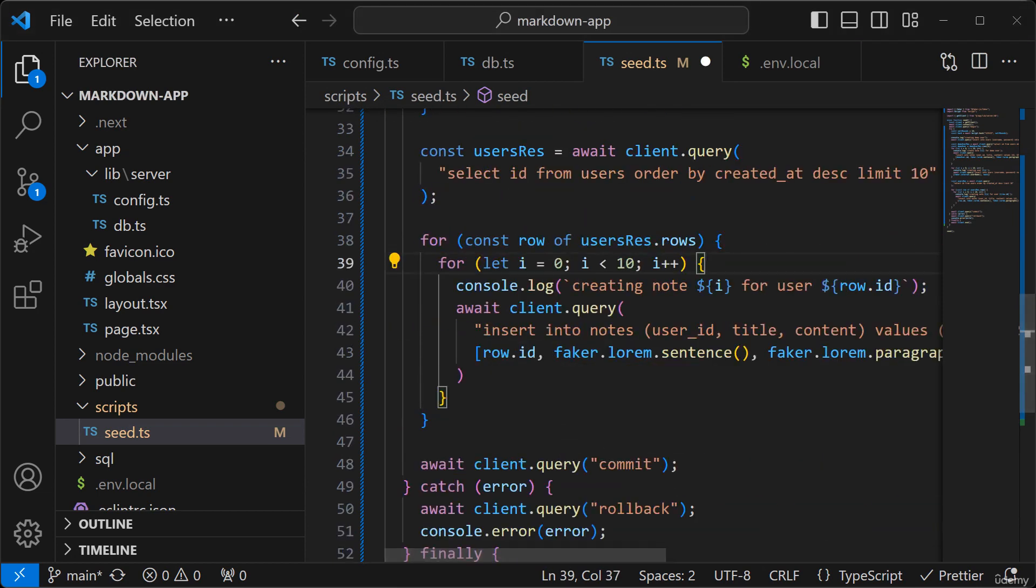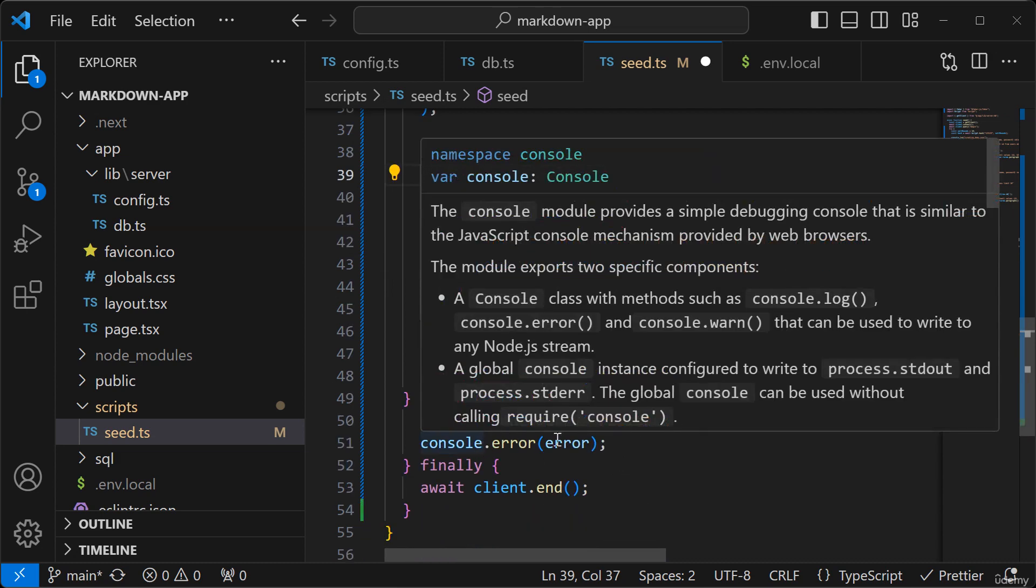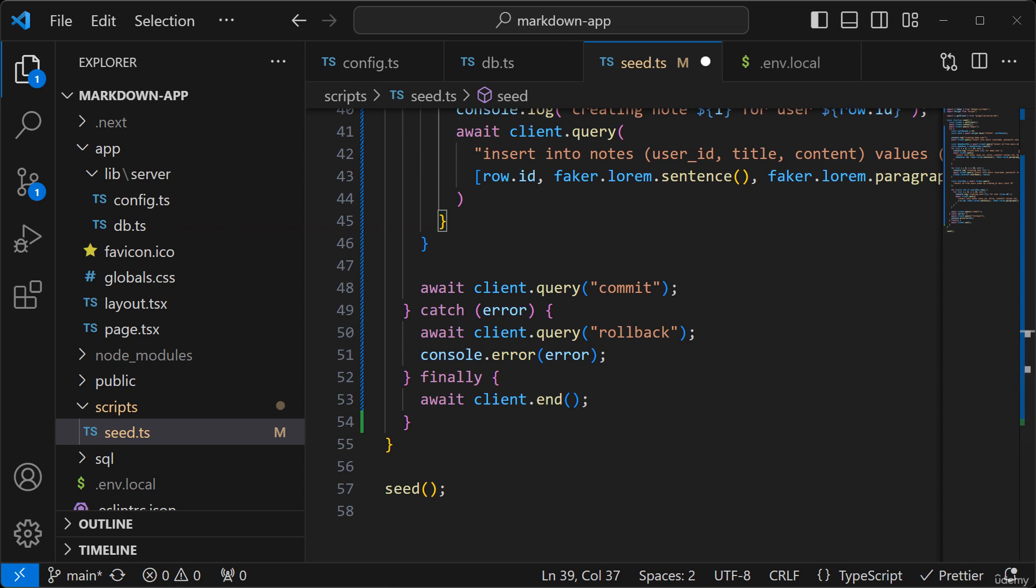And then we run the commit. And if there's an error, we'll do a rollback, log out the error. And at the end, we disconnect from the client or disconnect from the database. And alright, so I think this script looks okay.